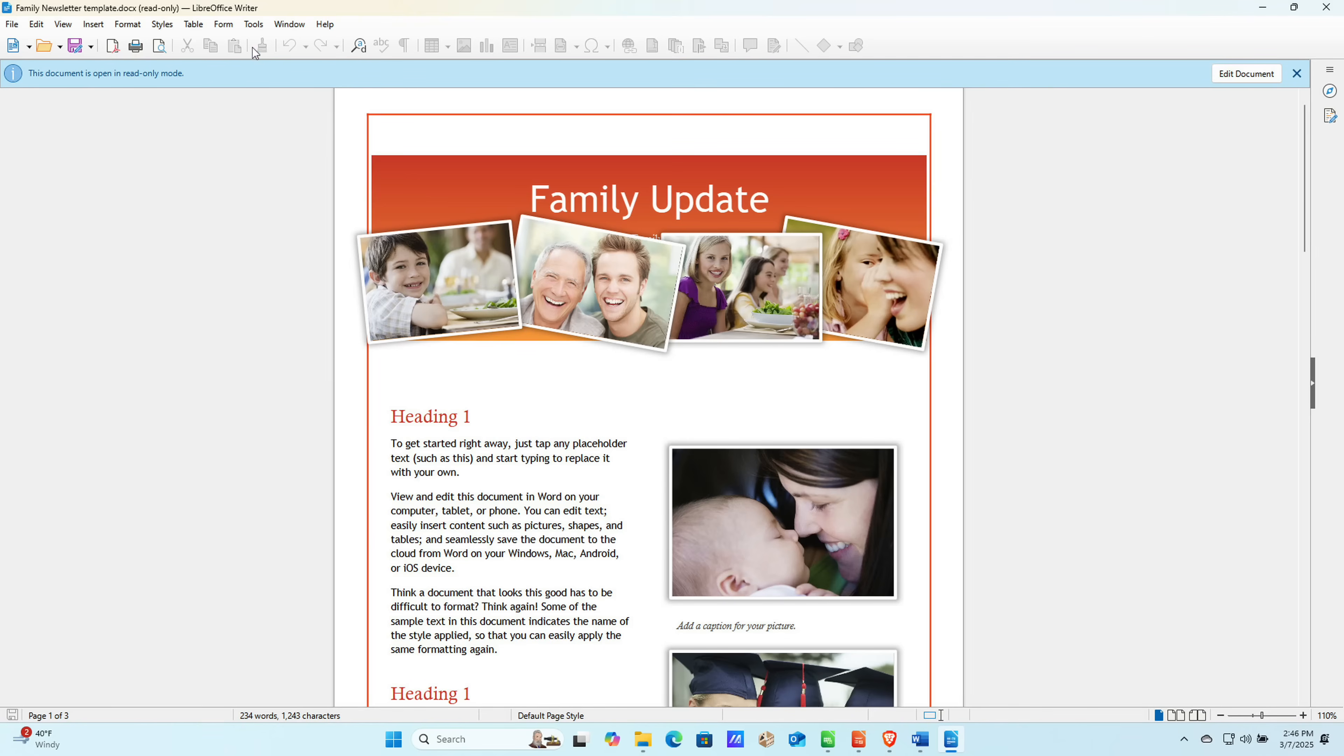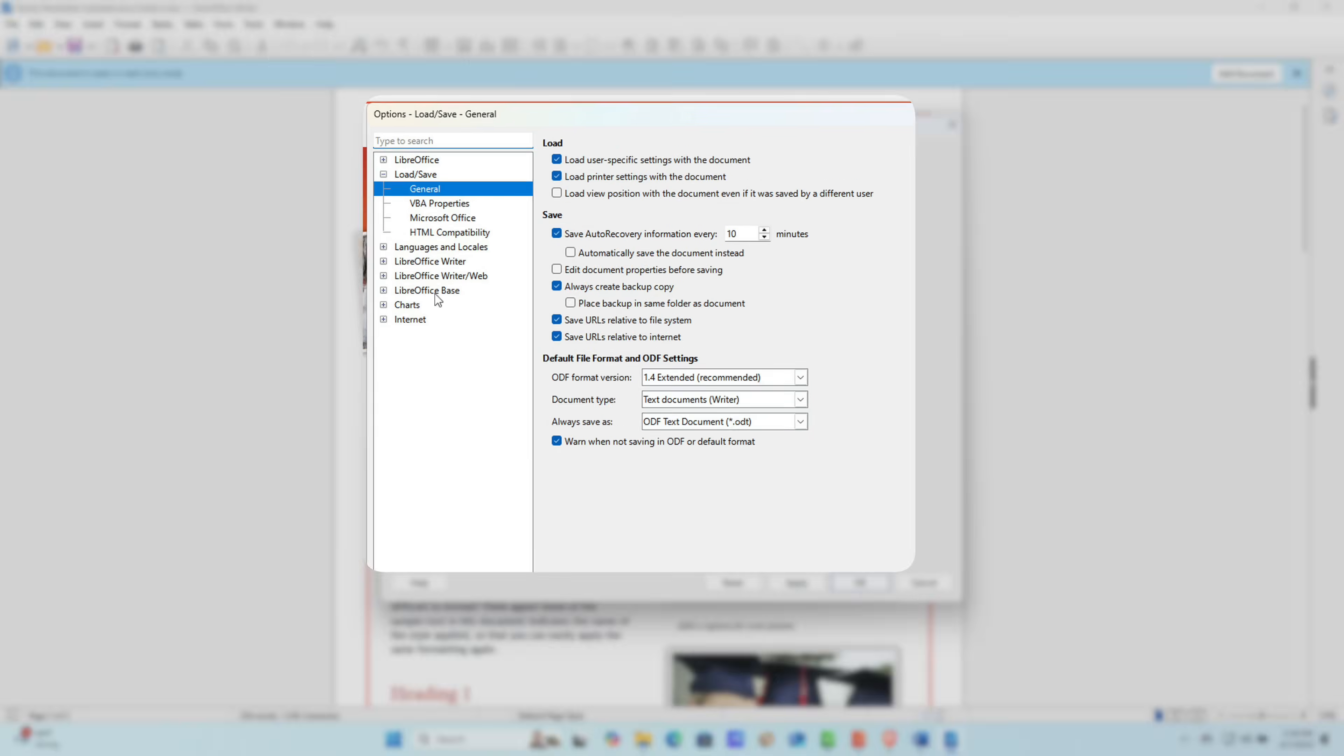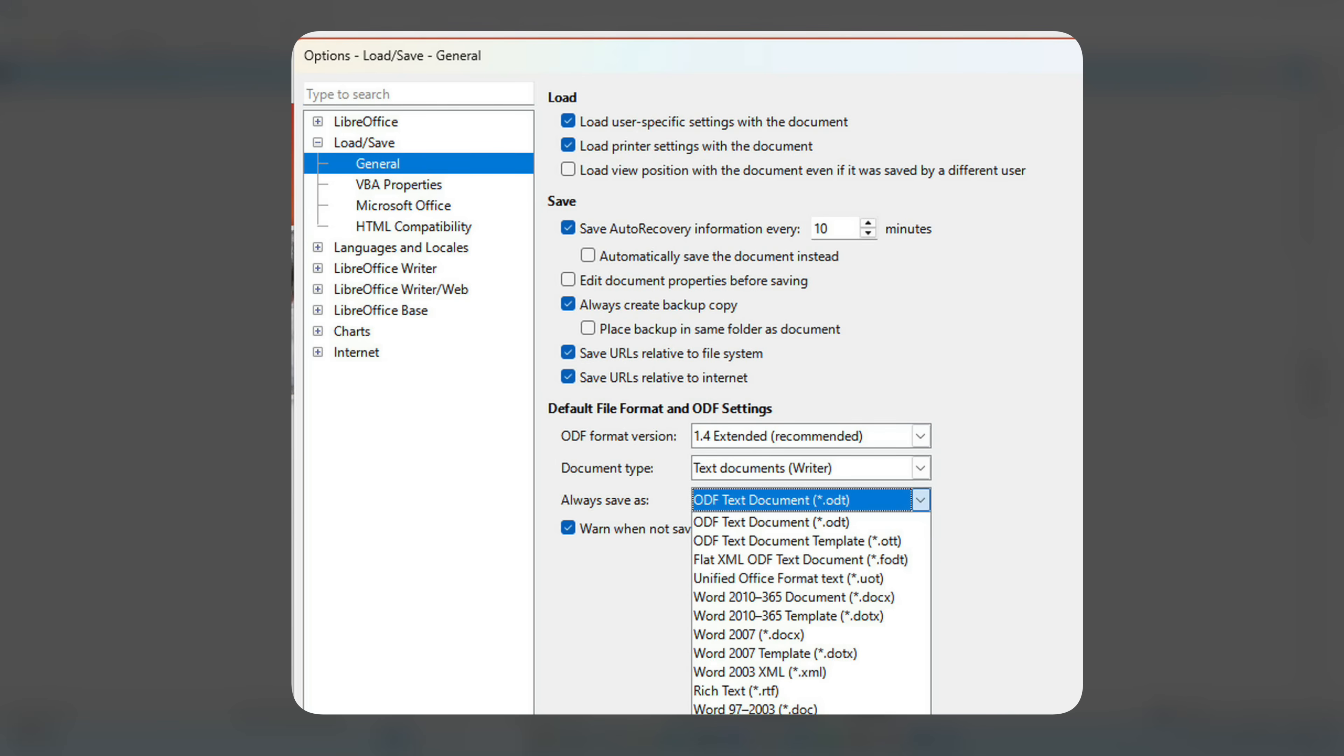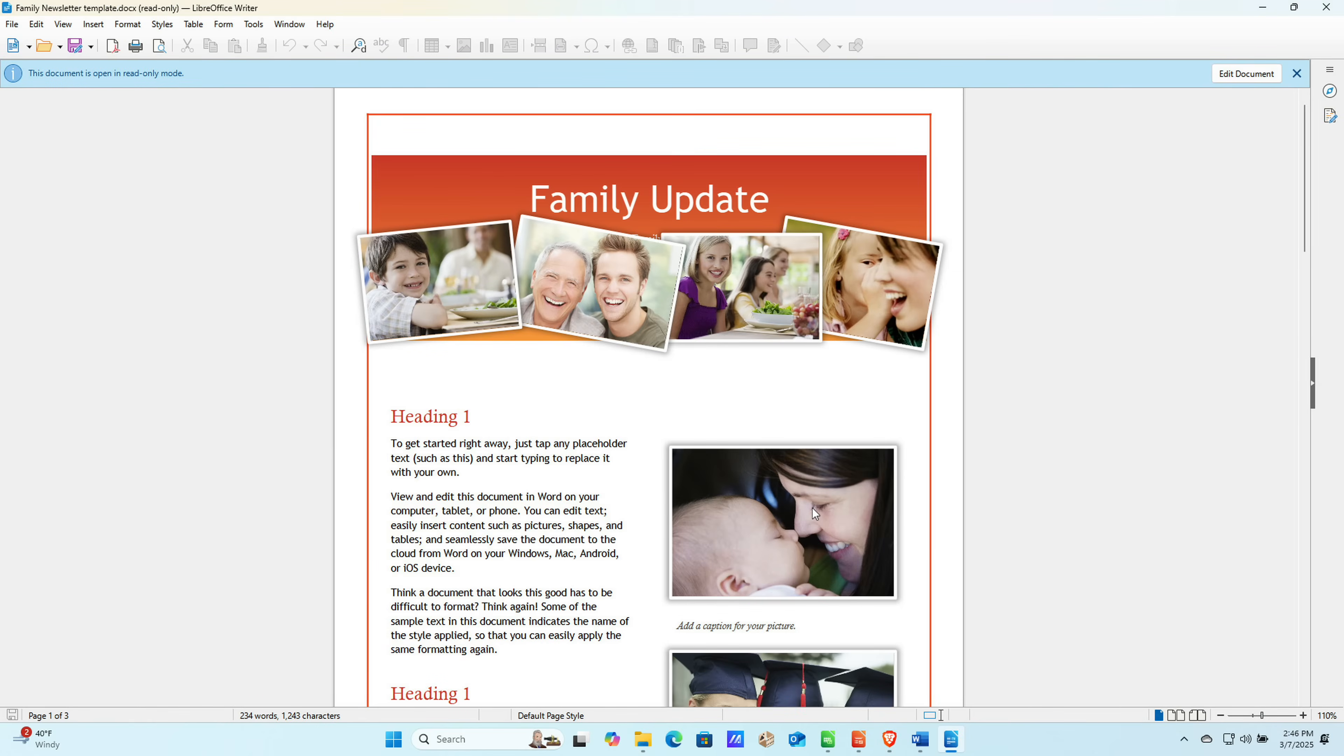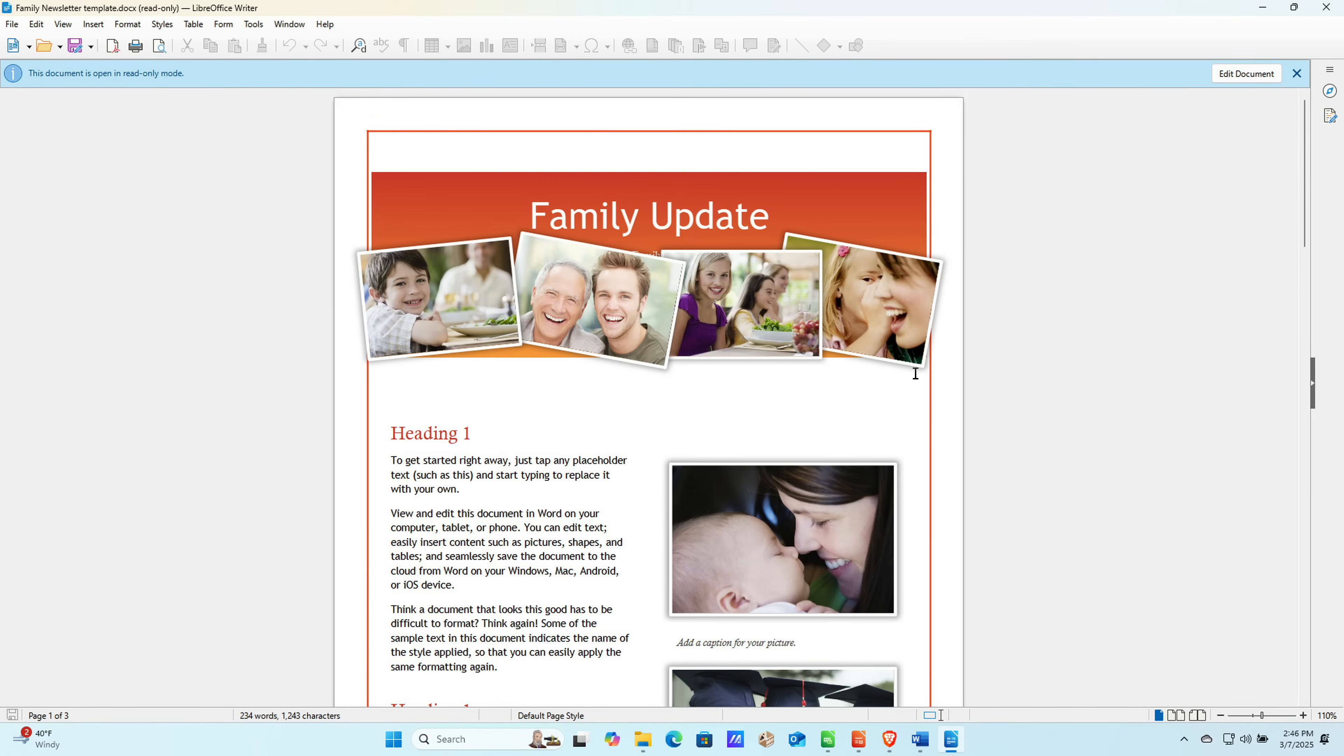Now, if you wanted LibreOffice to default to saving documents to the Microsoft format, for example, you can do that. You go over to Tools, you go to Options, you go to the Load Save option here, go to General. And then in Always Save As, I would just select the Word 2010 to 365 document option here. But you could even go old school, you could have it save it as Word 97 if you wanted to. So you have a lot of options for default file formats, but it will default to the open document format, just based on the open source nature of the software here.